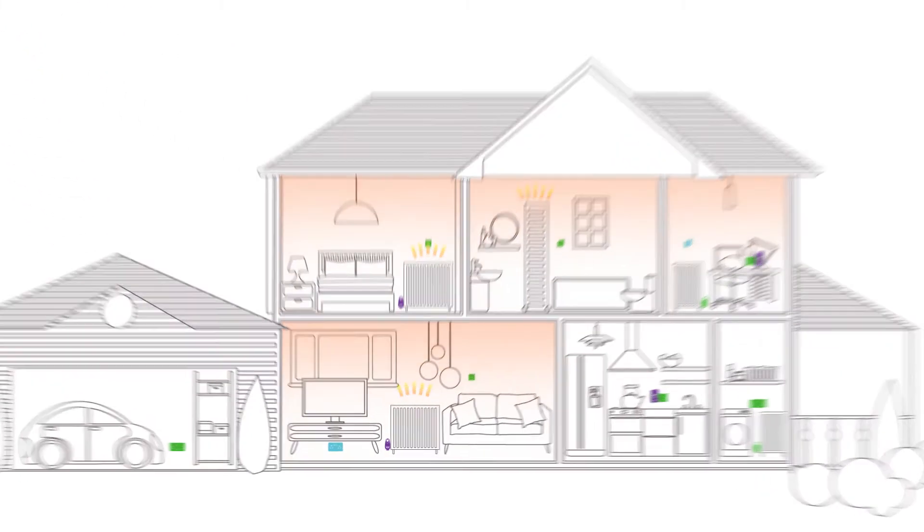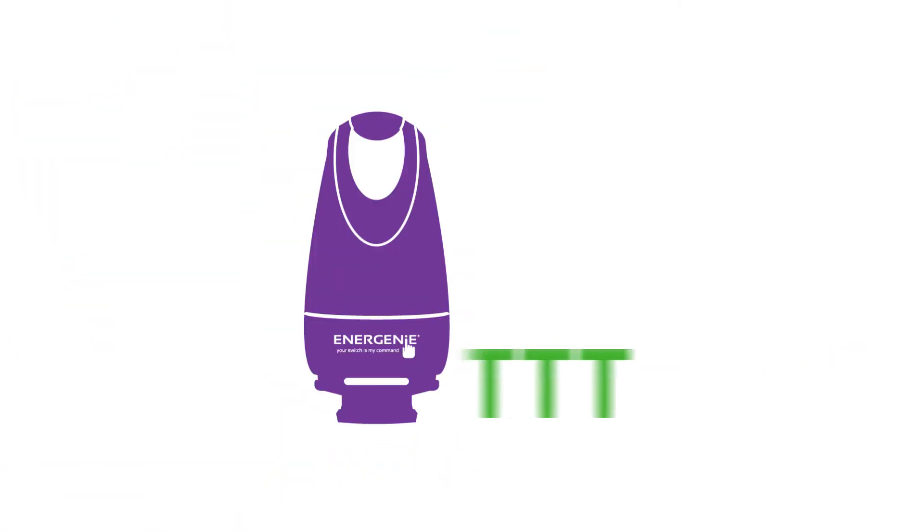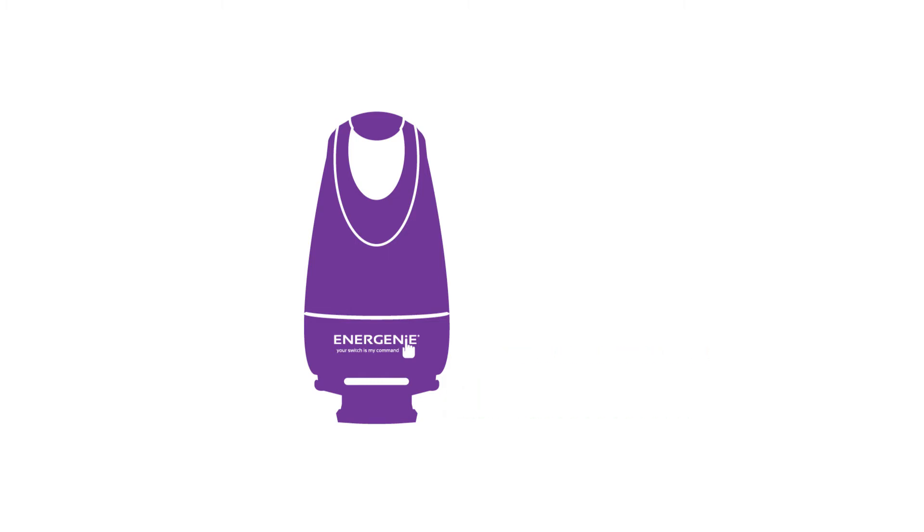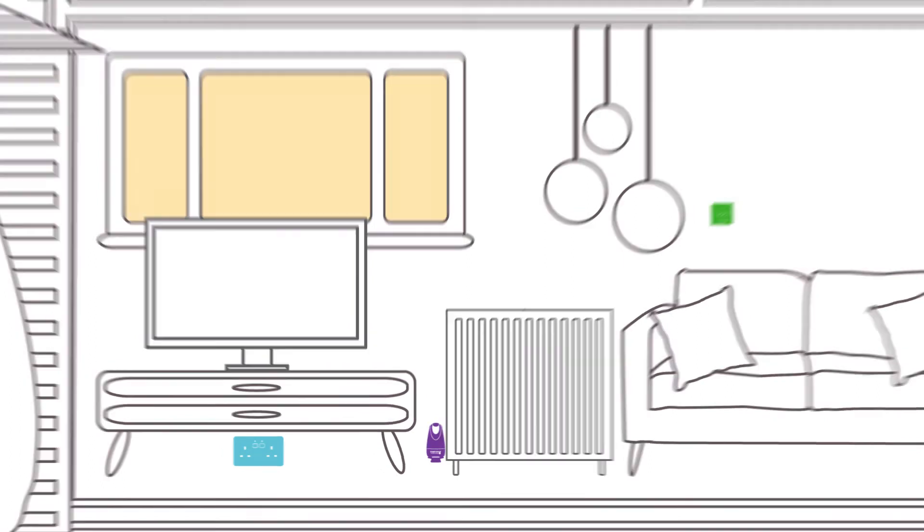Smart radiator valves can respond to the temperature using IFTTT. That means you can use external information to protect your property for winter when it's frosty or decrease the temperature on a warm day.